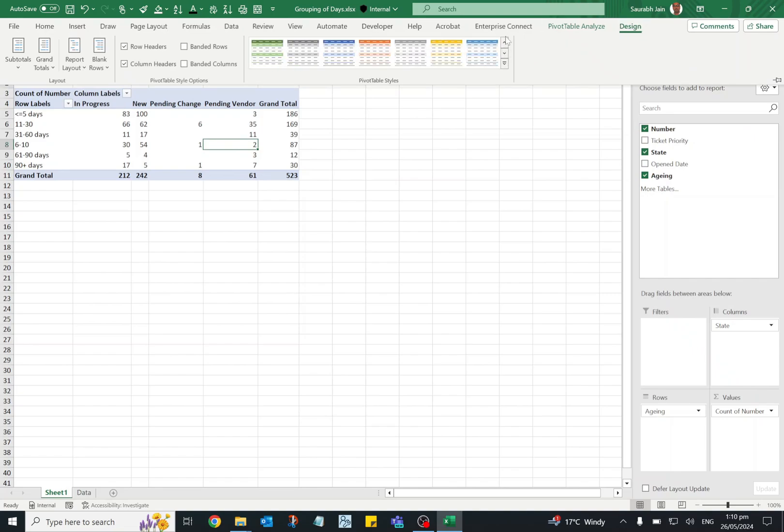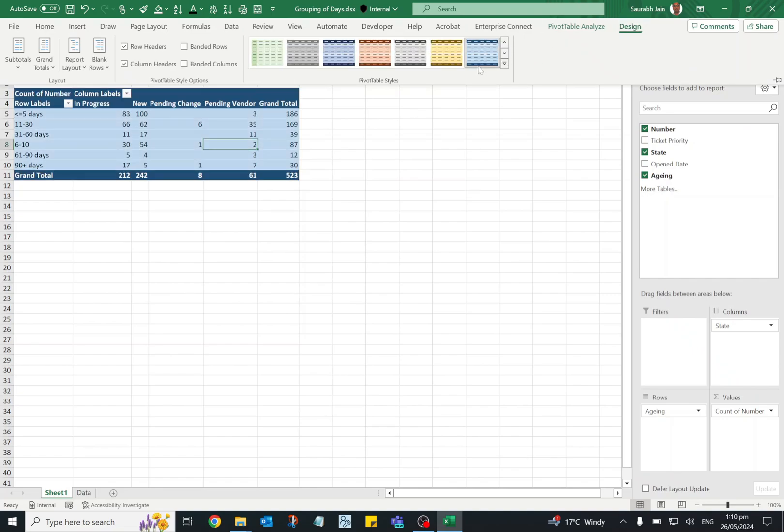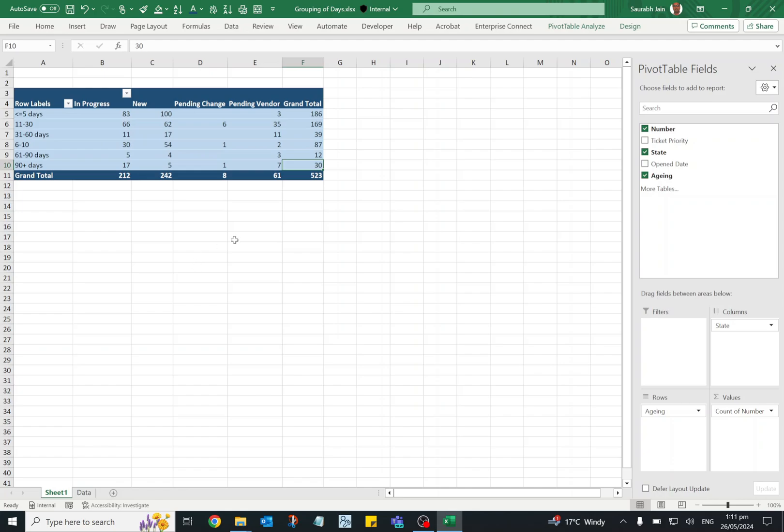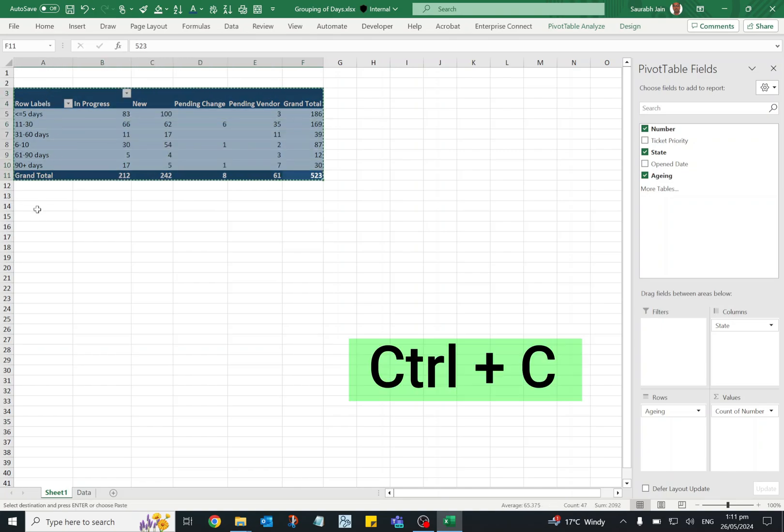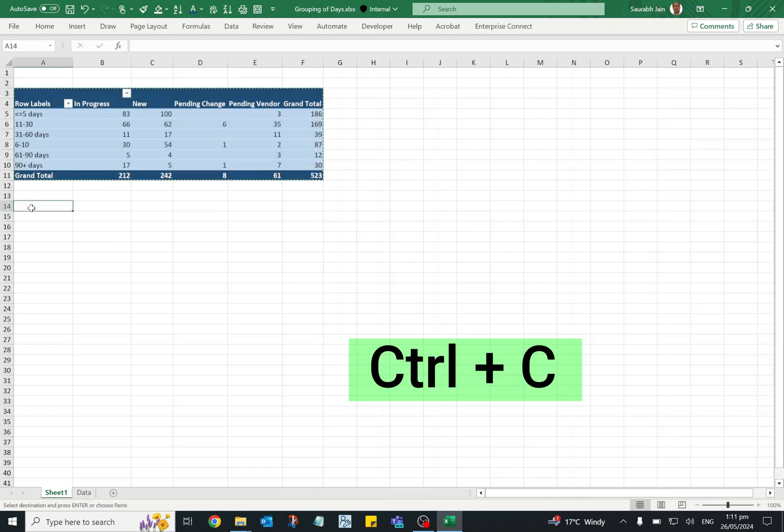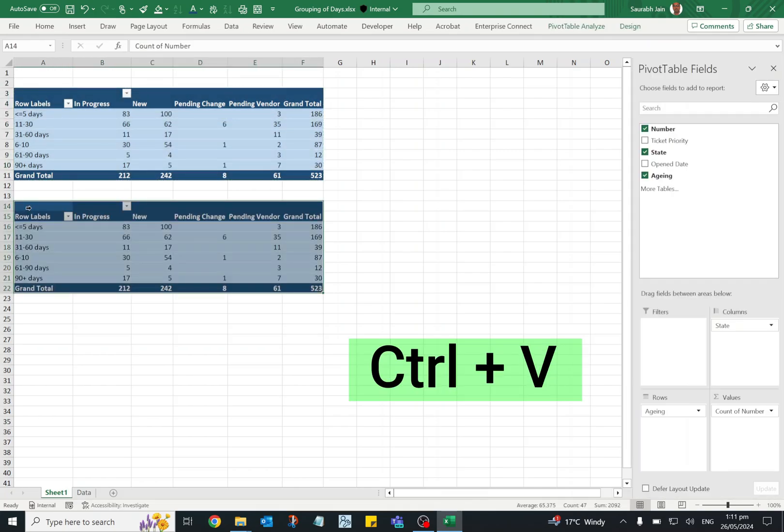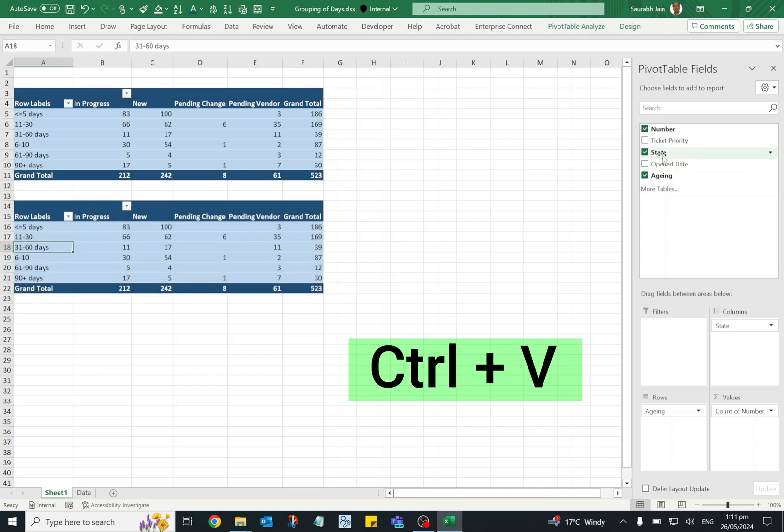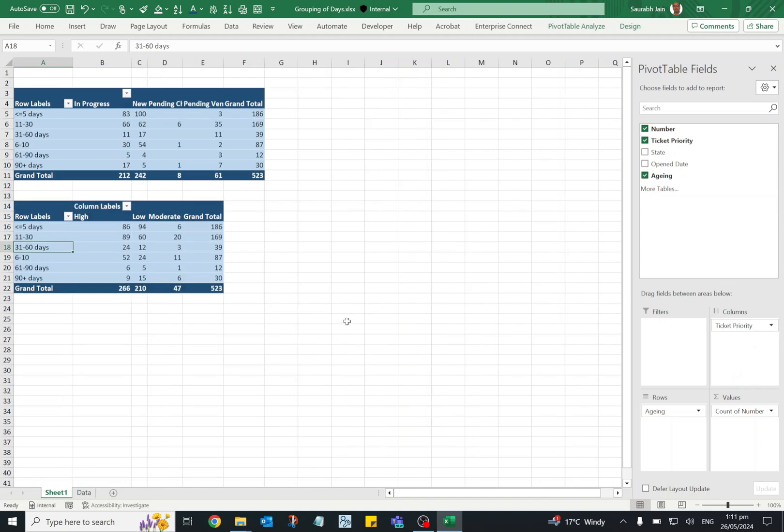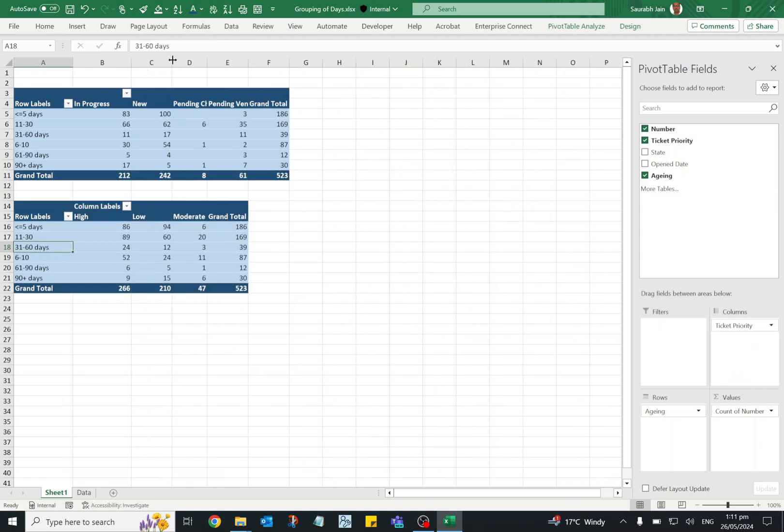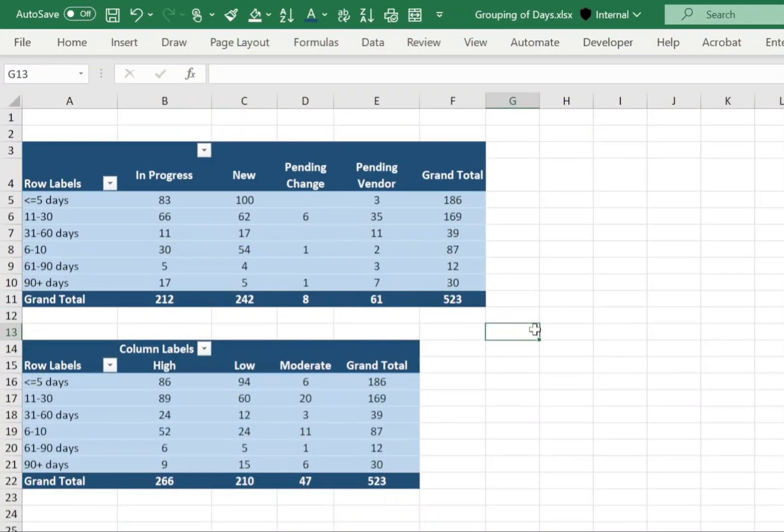Now go to design tab and you can change the design of the pivot table. Now similarly you can create another pivot table based on ticket priority. So you can select pivot table, press Ctrl+C, Ctrl+V, remove the state option and move ticket priority to columns area. Now the data is available based on priority of the incidents.